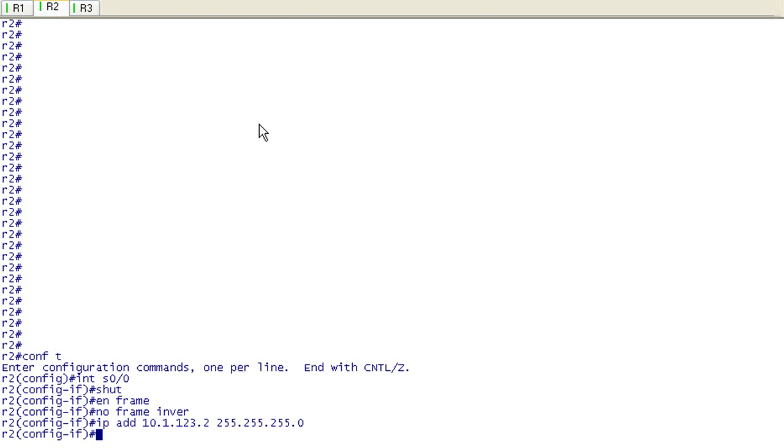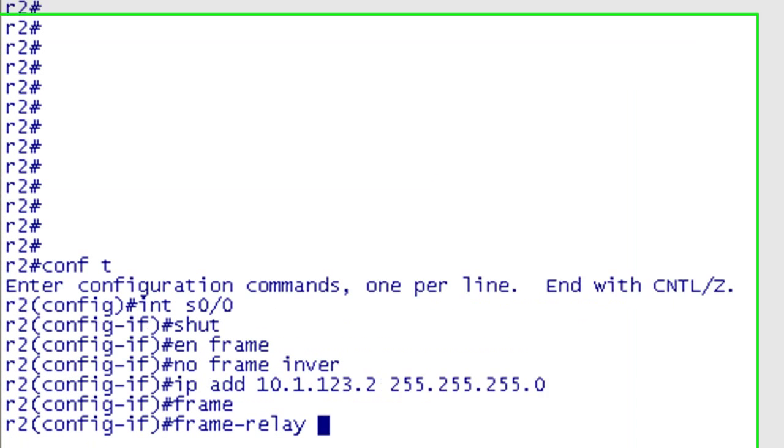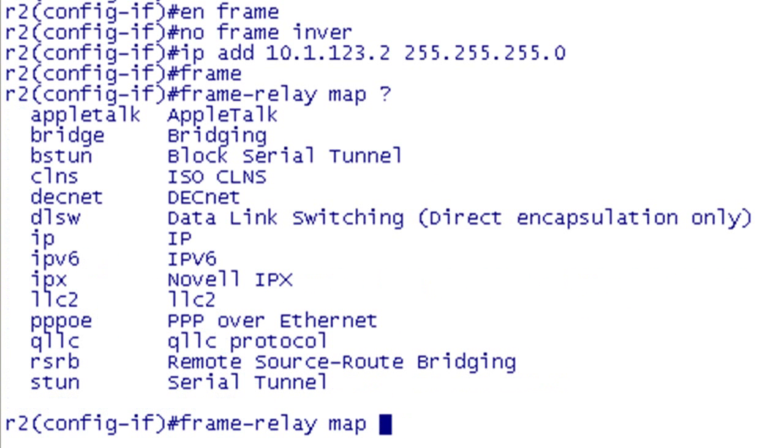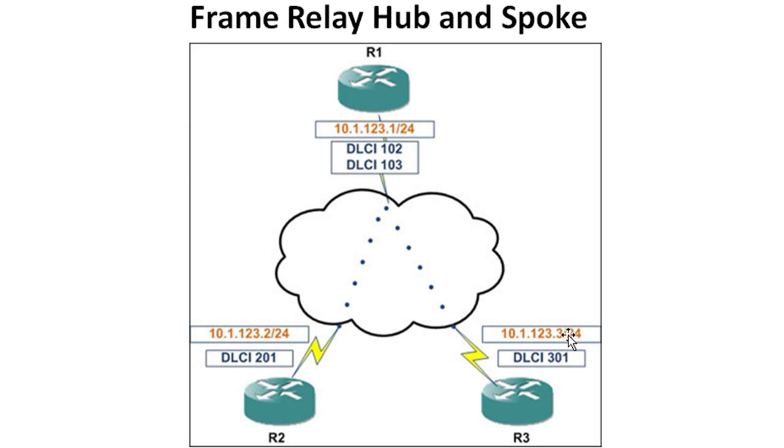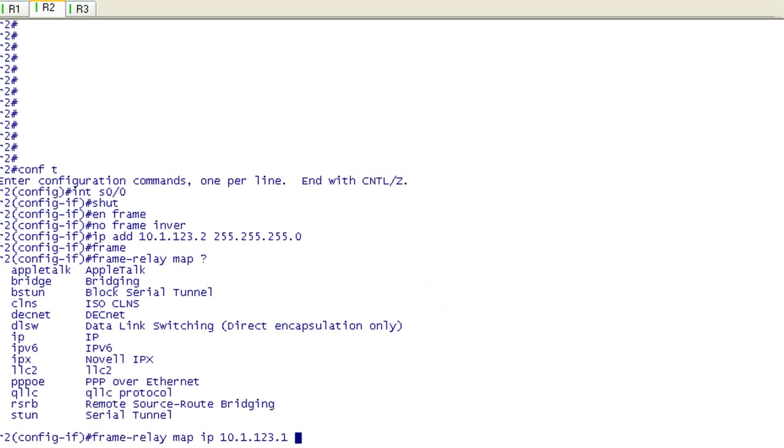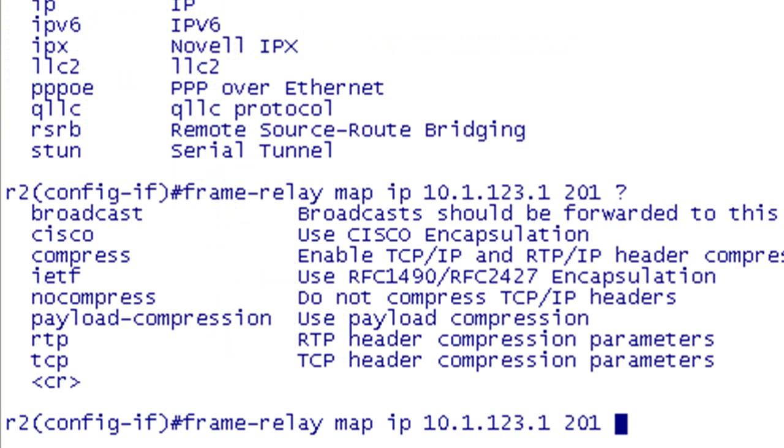That's the hub. Let's pop over to R2, one of our spokes. We're going to do the same thing, frame relay map. You're going to pick IP as your layer 3 protocol and then the next hop address we're going to send this to the hub which will be 10.1.123.1. We're on R2 and we're trying to get to R1. We're going to use the local DLCI 201 and then enable broadcast.